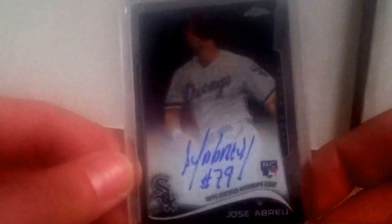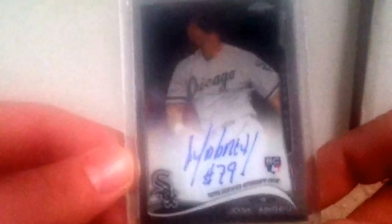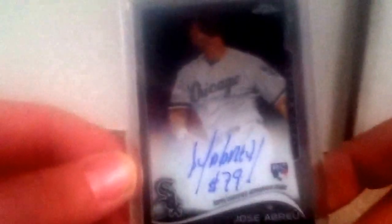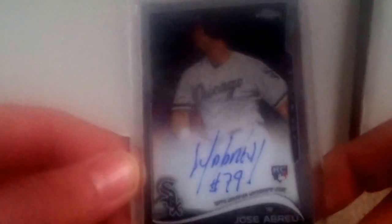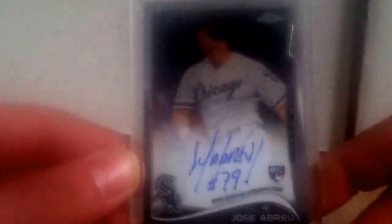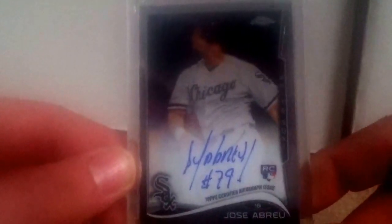Wow. This quality is bad. Next. First one. Had to pick it up for the price. Price was unreal. Jose Abreu. Chrome Auto. Very nice.